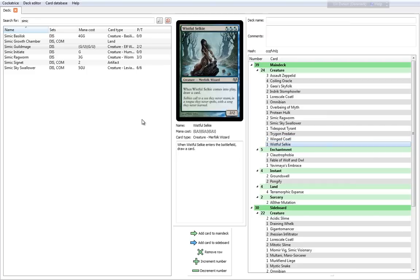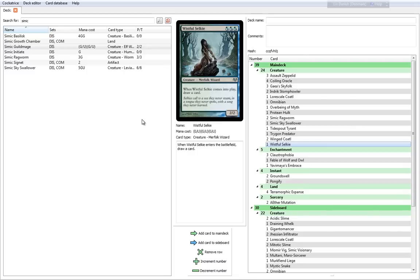Winged Coatl is 3 cost, 1-1 with Flash, Flying and Deathtouch. Take care of those Flying creatures of your opponent's side that keep messing with you. It's pretty nice that you're able to cast it as a flash effect because you'll take your opponent by surprise. Wistful Selkie is a 3 cost, 2-2. Whenever it comes into play, draw a card. Pretty basic, but it ties in with the theme of working your way through the deck.